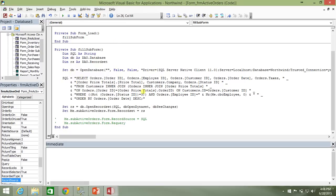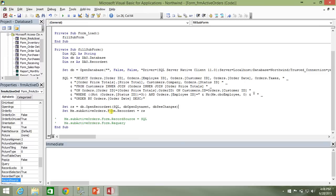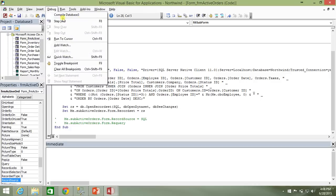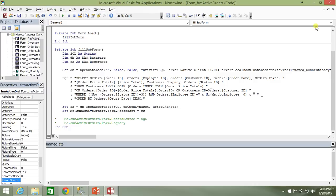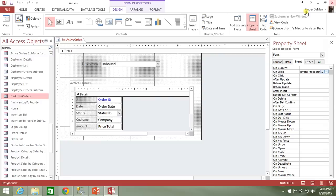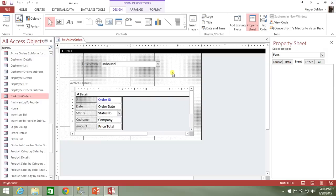create your query that's going to go retrieve the data, then fill in your record set with that query, with the data from that query, and then assign the record set object to the record set property of the form or of the combo box or list box. Okay, so all that's in place, compile it, we're good to go. Let me close this out, and I'm going to show you that there is currently an error.